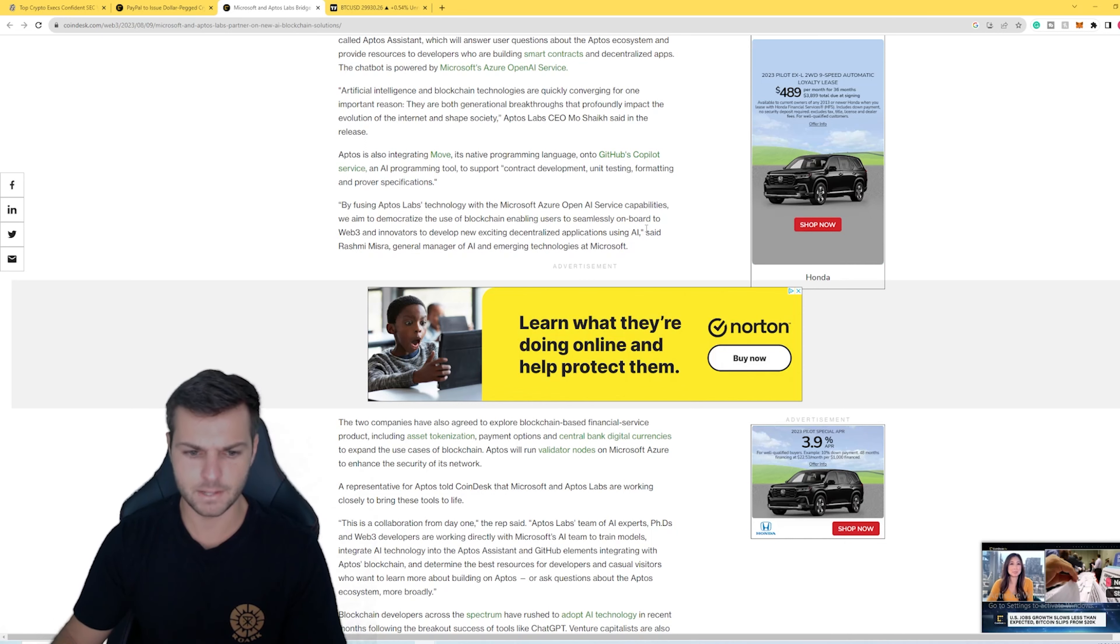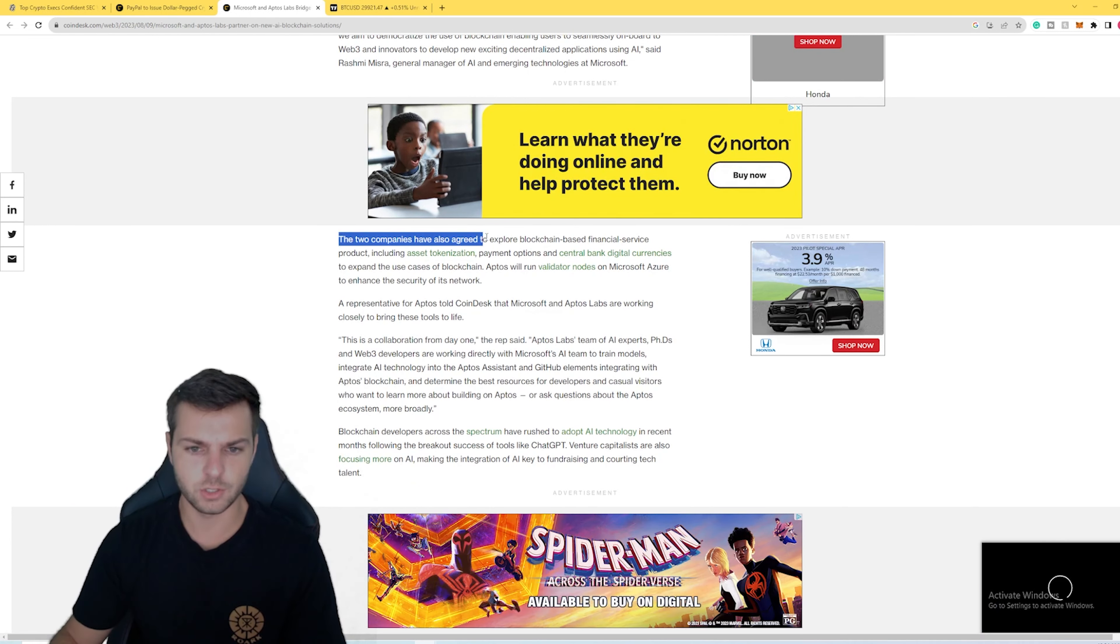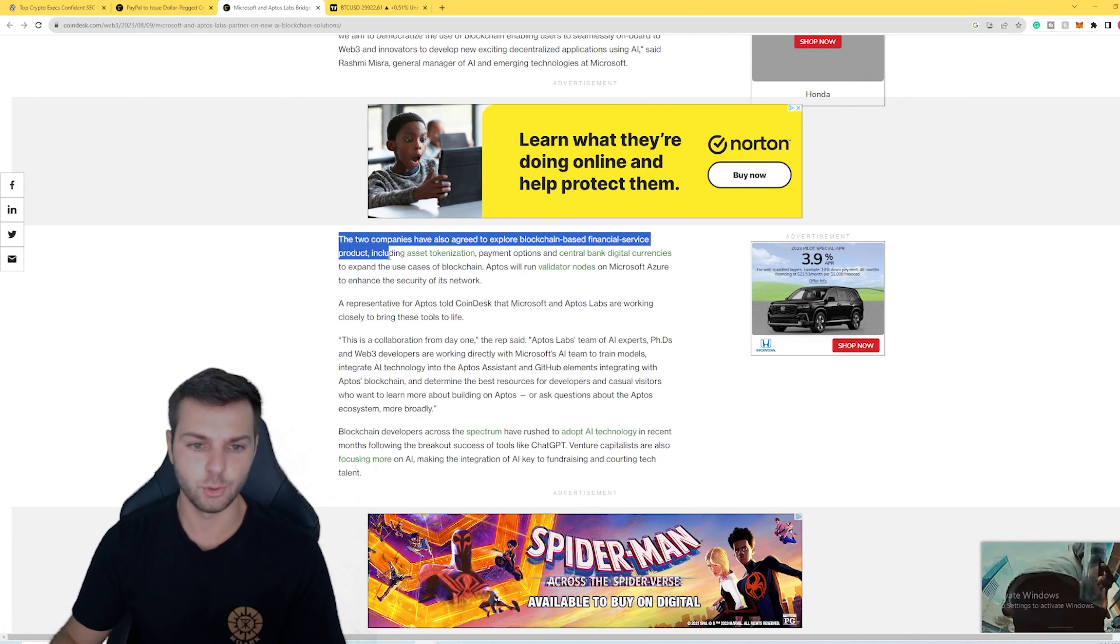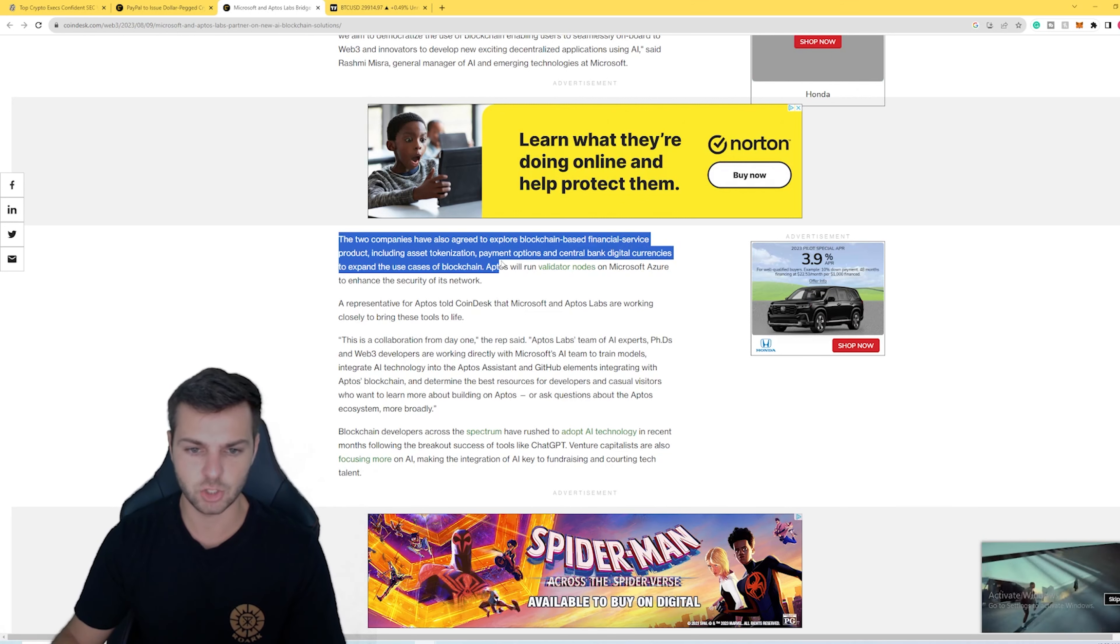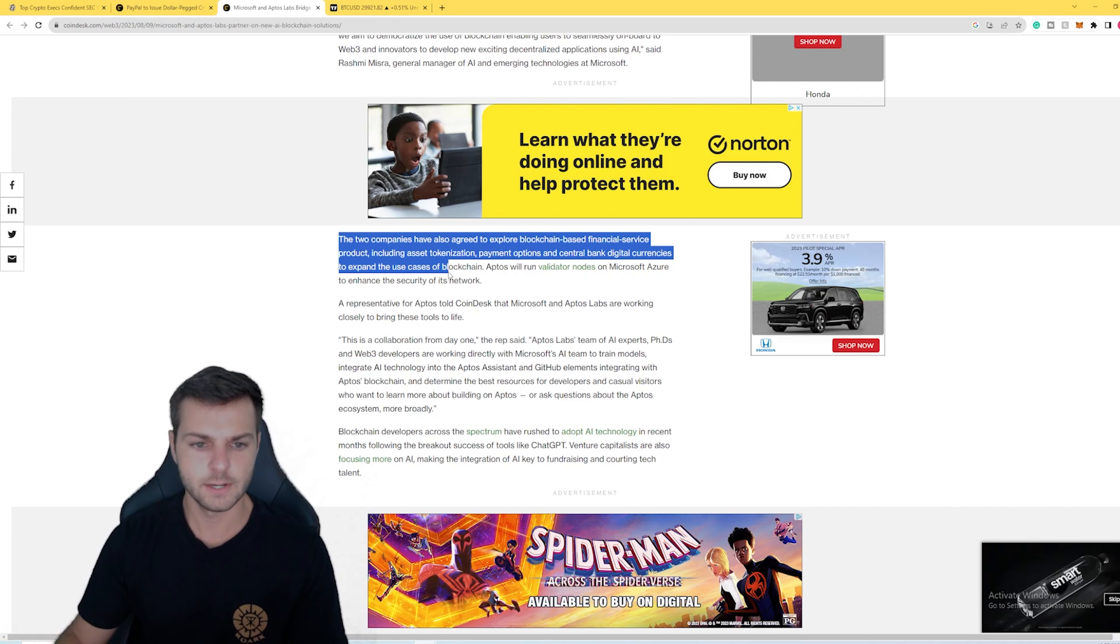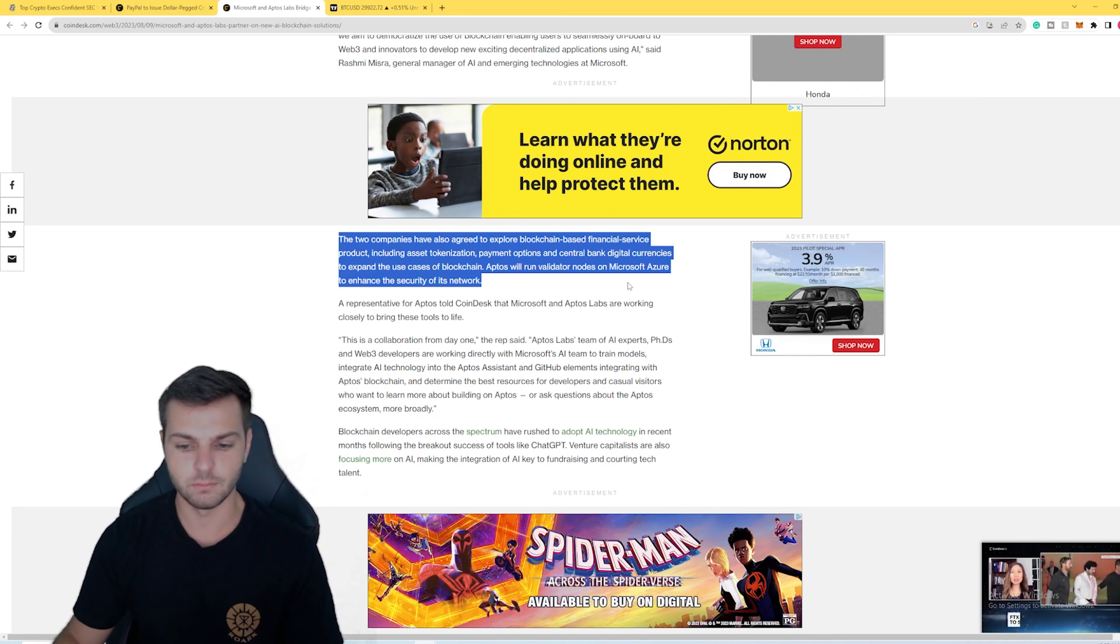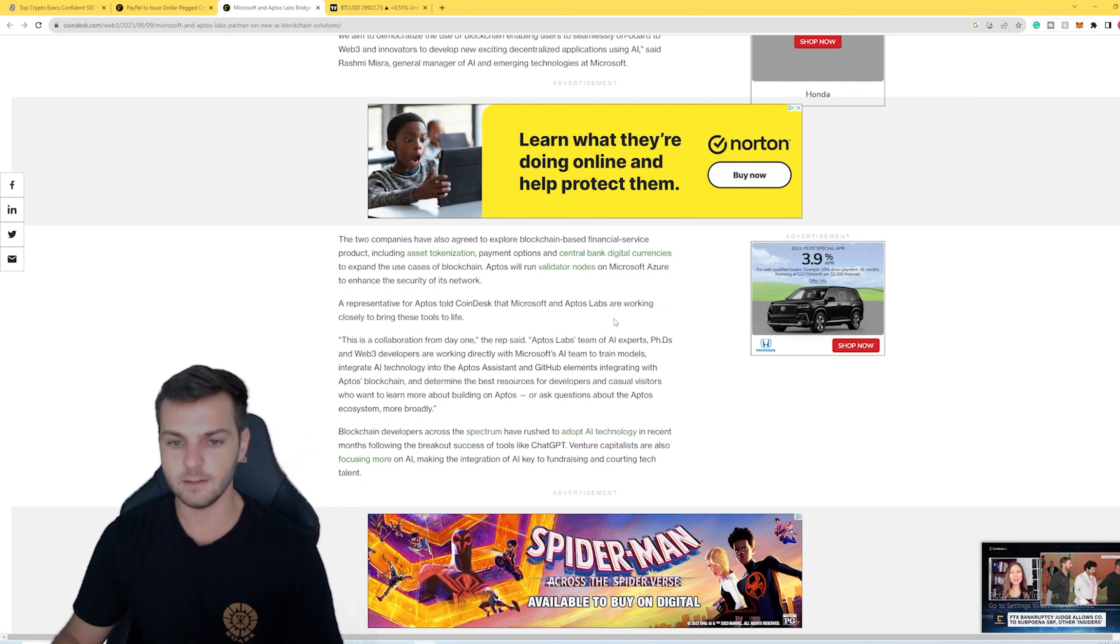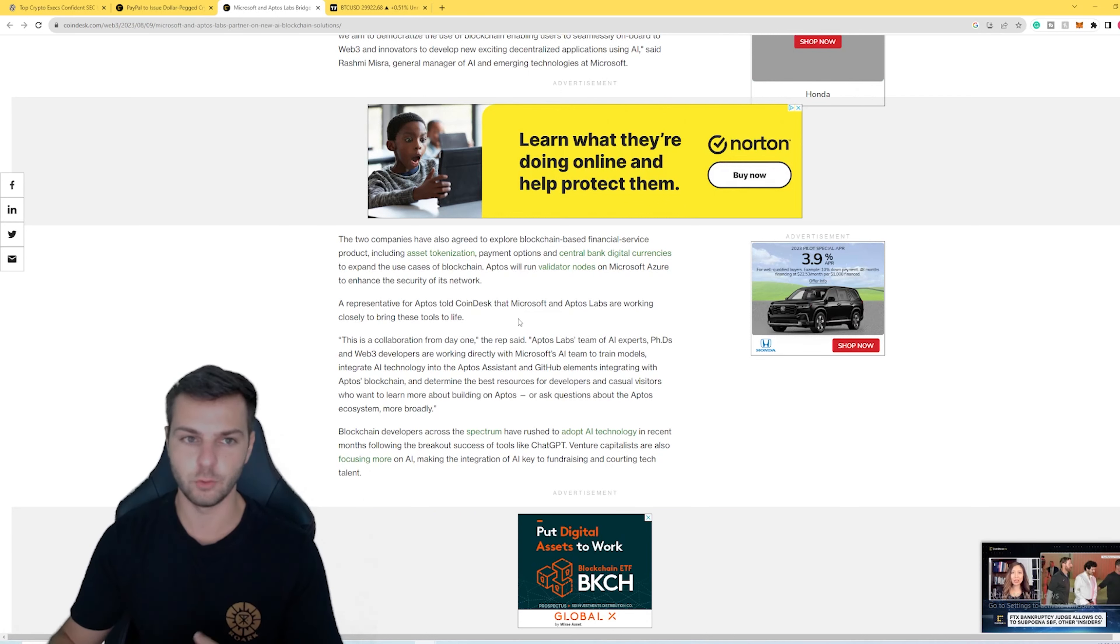The two companies also have agreed to explore blockchain-based financial service products, including asset tokenization and payment options from CBDCs, to expand the use case of blockchain technology. Aptos will also run validator nodes on Microsoft Azure to enhance the security of its network. It seems like they're doing some big stuff in the background over here. We have Microsoft getting involved, really more involved with crypto and partnering with Aptos.